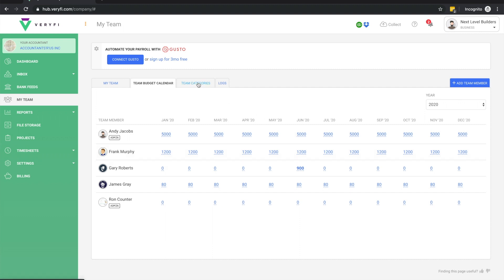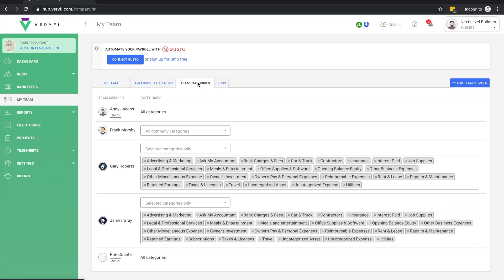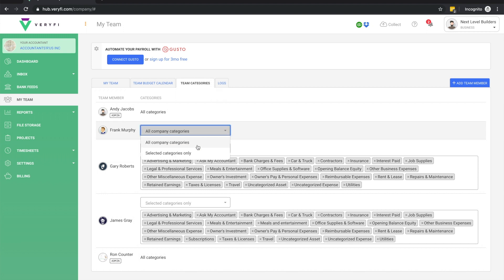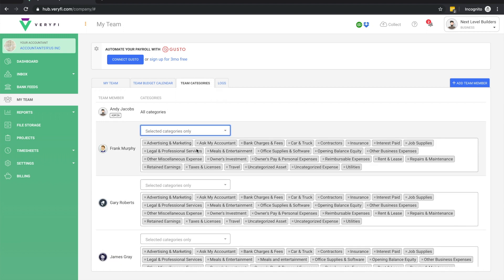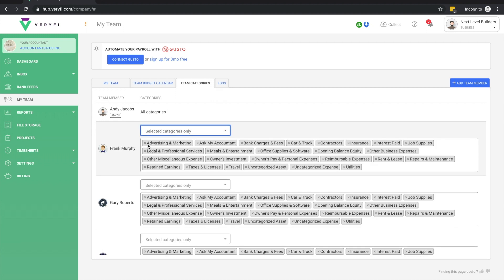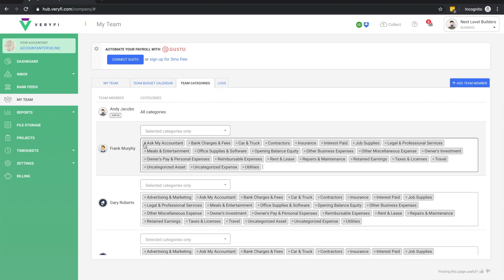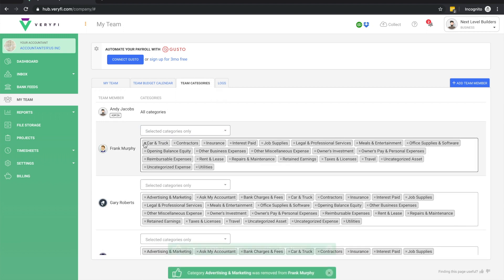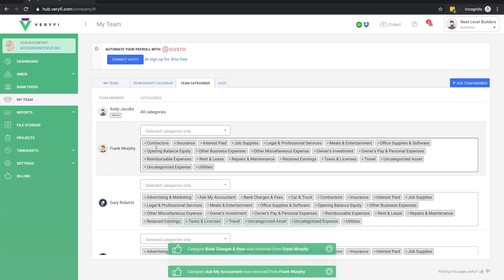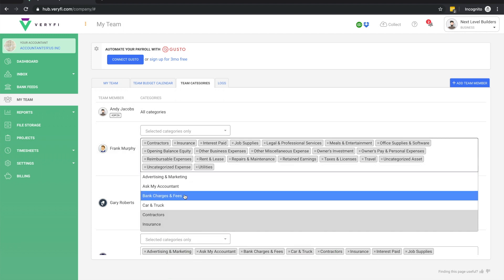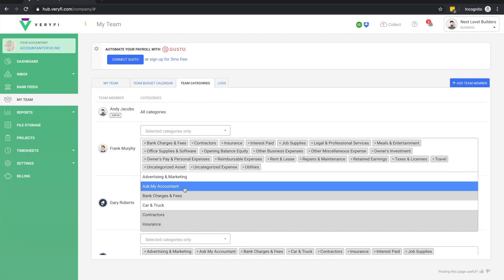Next, we have the team categories section. This allows us to limit the list of categories that are available to each team member. This is particularly useful if your team members only ever record activity against a subset of your company's categories.